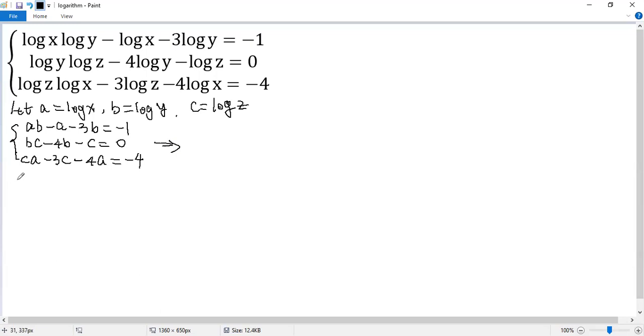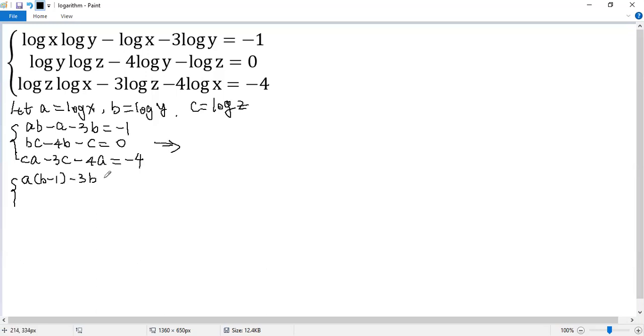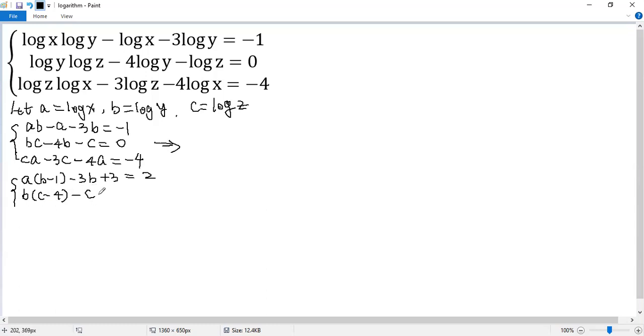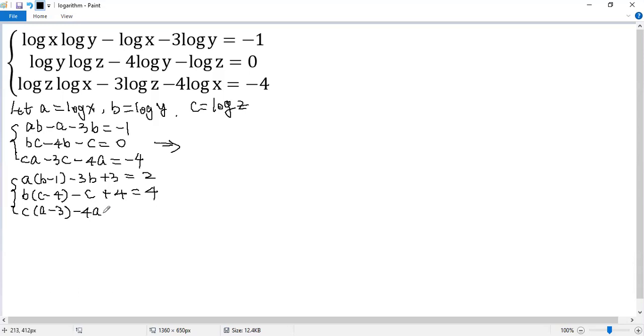Now, the first equation, we can write the first equation as a times (b minus 1) minus 3b. To create a factor of b minus 1 for the remaining term, we plus 3 to both sides. So plus 3, the right side equals 2. Similarly, for the second, so we get b times (c minus 4) minus a plus 4. The right side also plus 4, so we get 4. For the last one, I can take c, so a minus 3, minus 4a plus 12 to both sides. So I get 8.